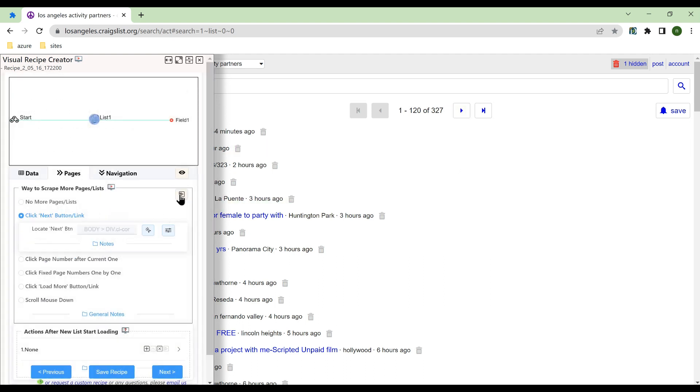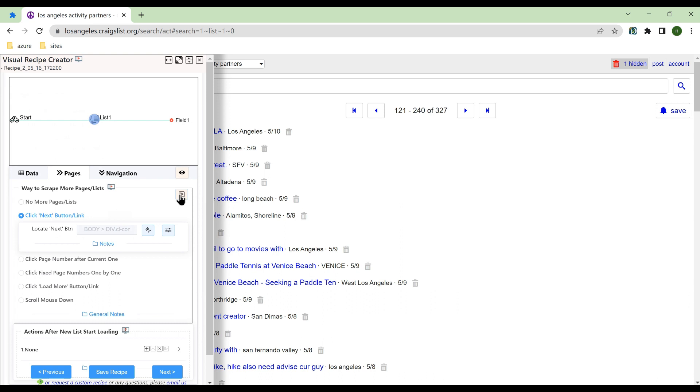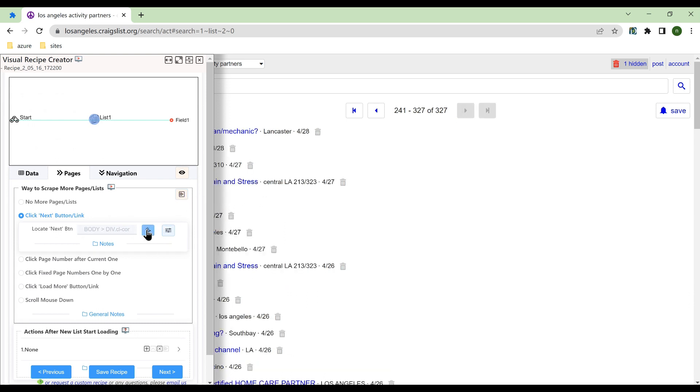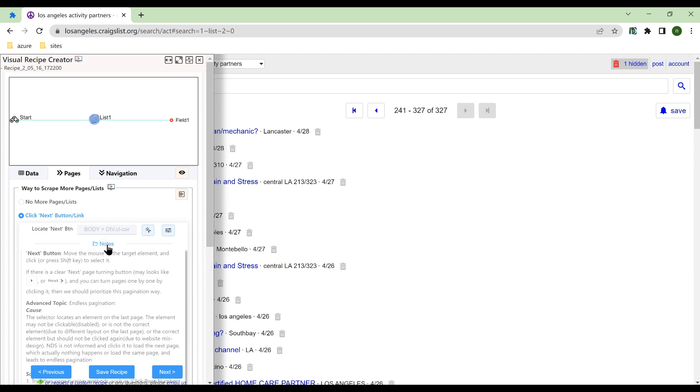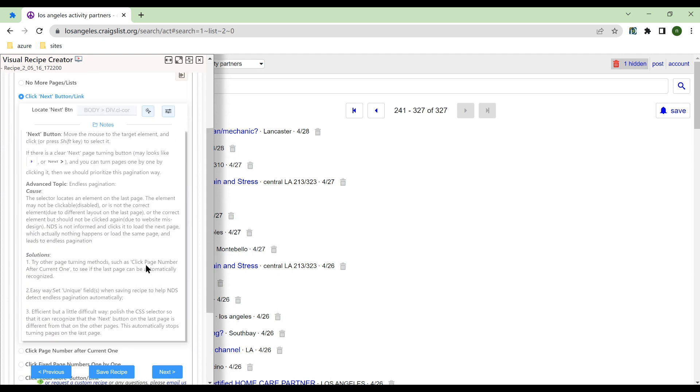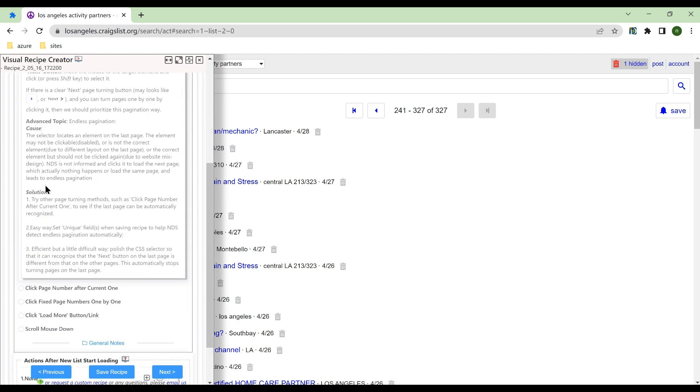Simulate page turning to check if it is correct. Make sure NDS can detect the end of pagination. When on the last page, no element should be located. Failure to detect the last page may cause endless scraping.